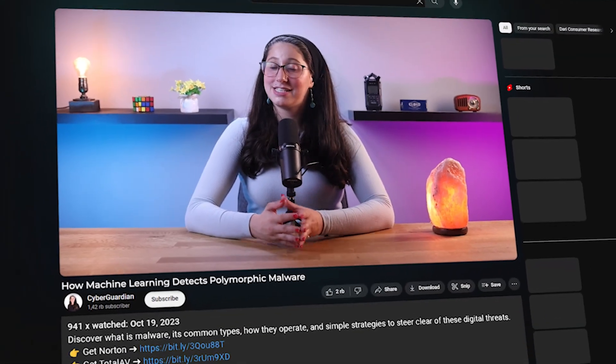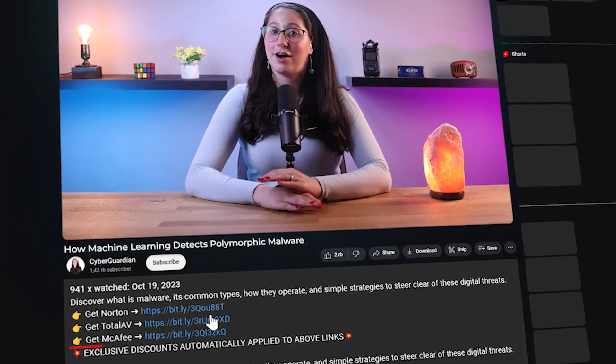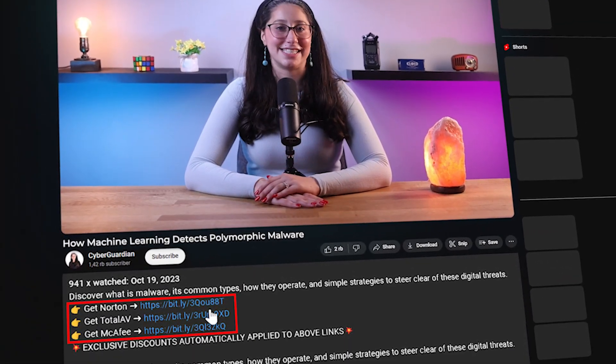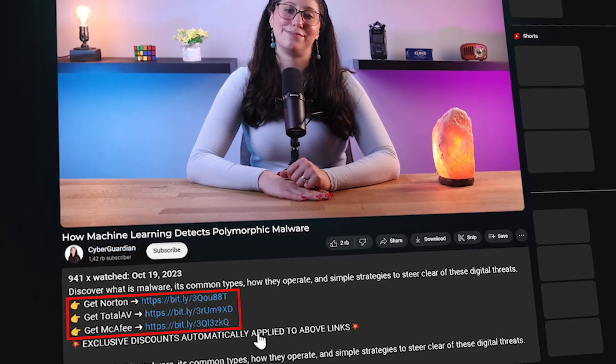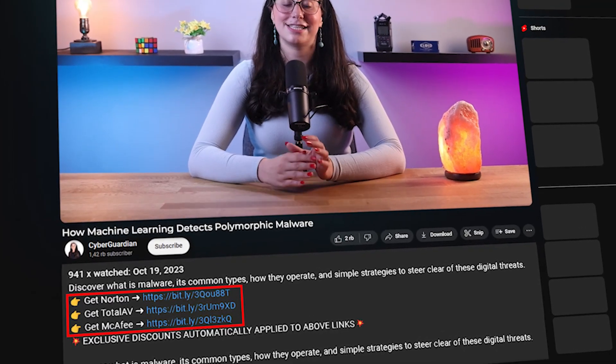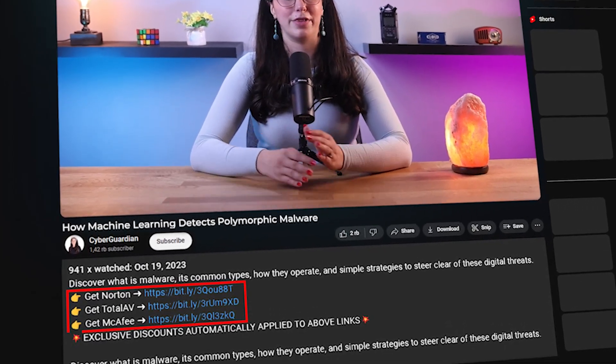Before we get into the video, if you're looking for some antivirus suggestions that use machine learning techniques, I'll be leaving some in-depth reviews on antiviruses that I personally recommend, along with some discounts in the description down below.